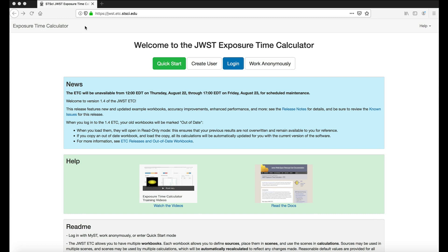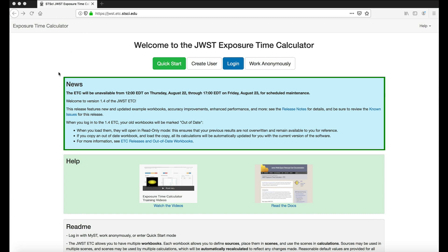Once arriving at the homepage, you'll notice the News section, which lists the current version of the ETC, as well as notices of planned downtime.